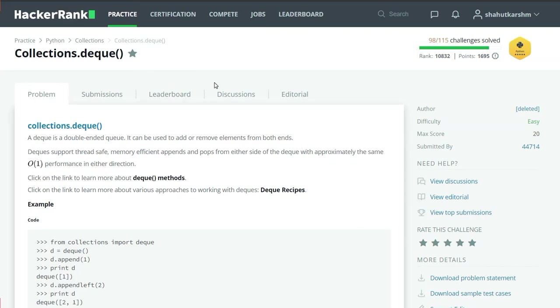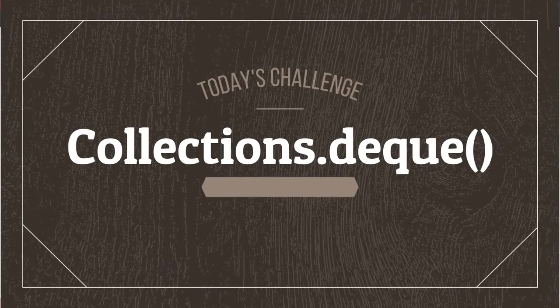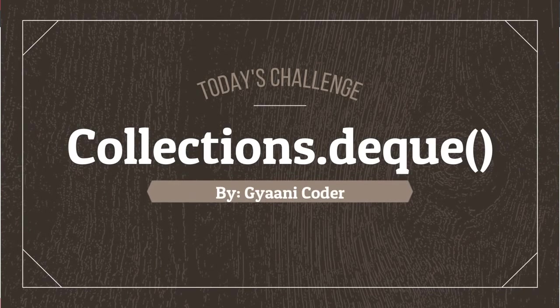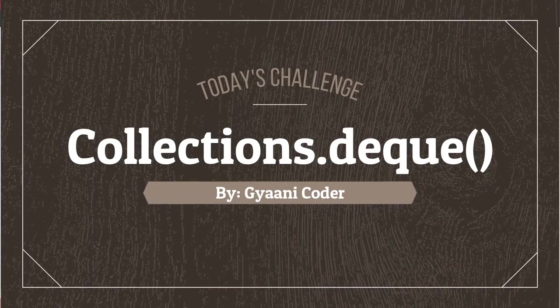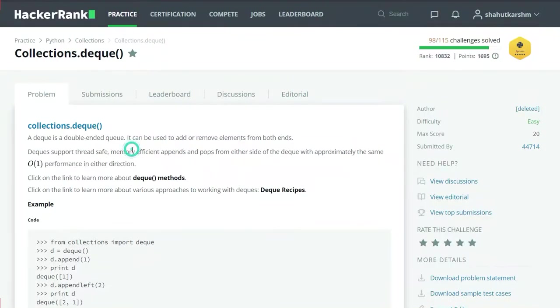I am Gany Coder and in this series of videos I am solving HackerRank Python challenges. So our today's challenge is collections.deque. Here, deque is the double ended queue.